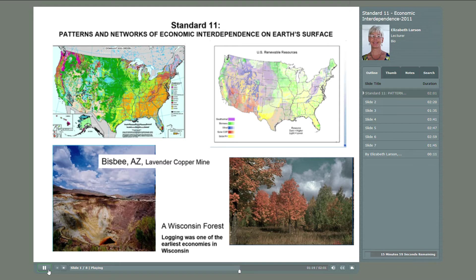The photo in the bottom left is an open pit mine in Bisbee, Arizona — the Lavender Mine. This copper mine is what gave the town of Bisbee its economic jump-start. Later, however, when the mine's output declined, Bisbee had to look elsewhere for its economic vitality. Today, it is a quaint and quirky and artsy town in Arizona's high desert.